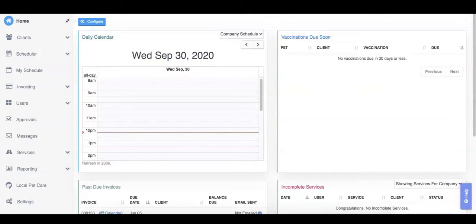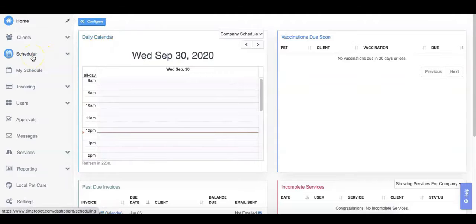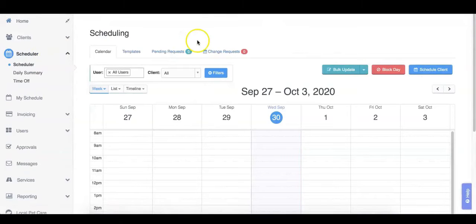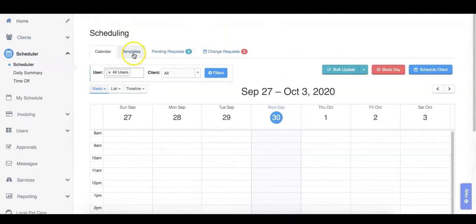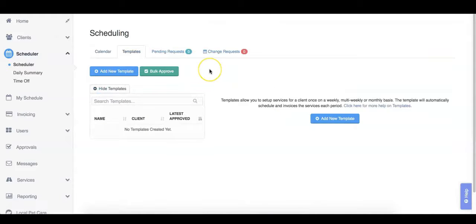Today, we will be creating a template together. To create a template, you will first go to the Scheduler tab on your dashboard. From here, we'll go to the Templates tab. And next, we'll click Add New Template at the top.